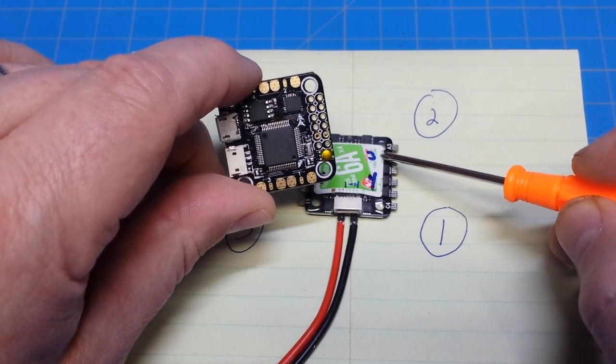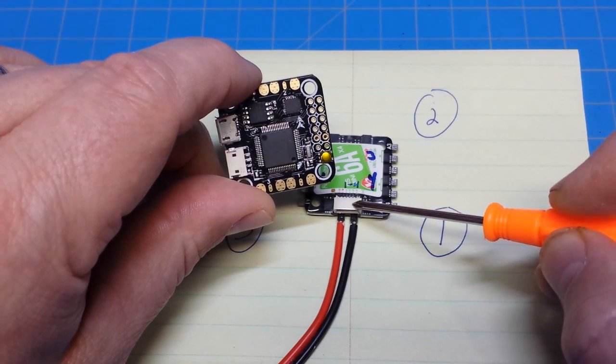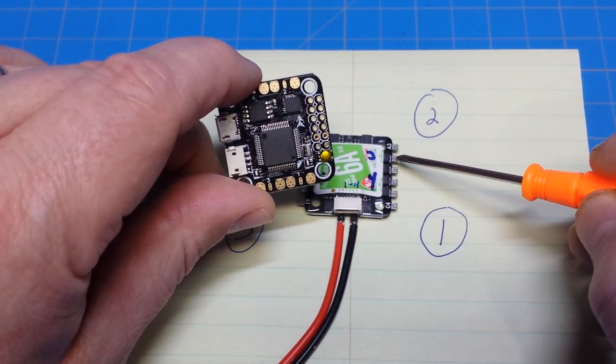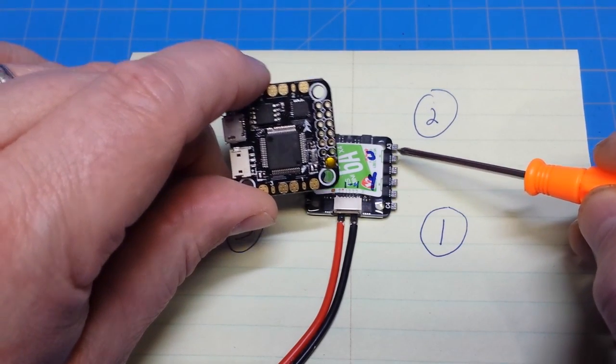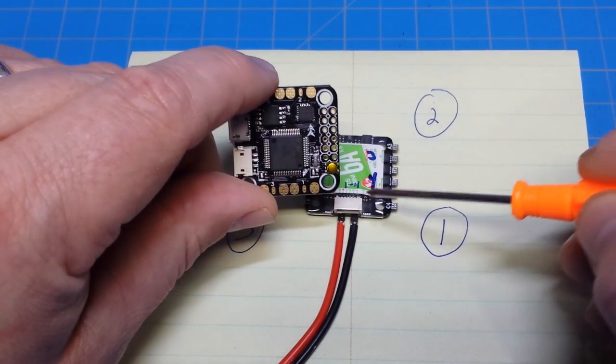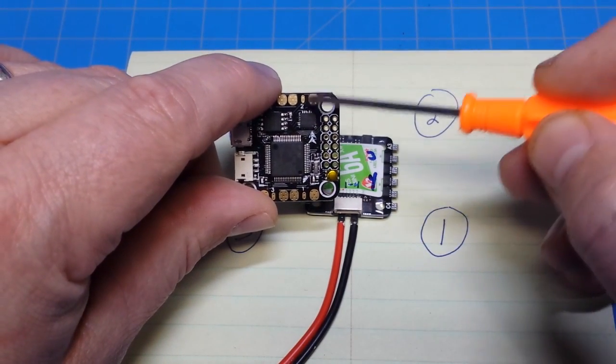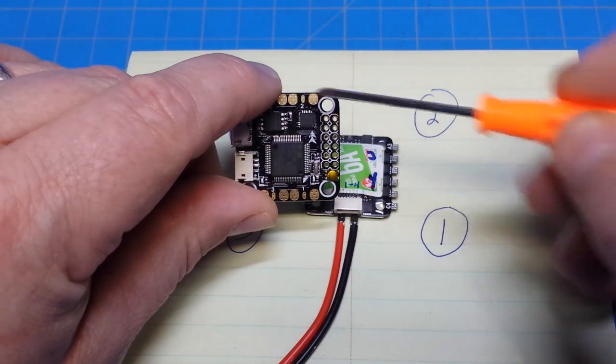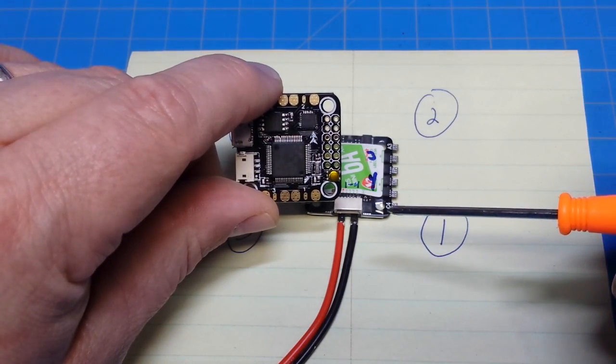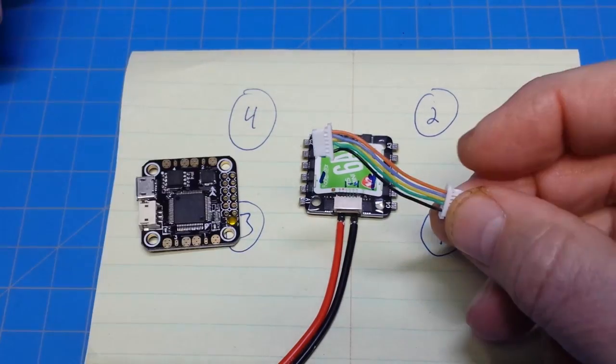And you do the same thing for each. So this, even though it says 3, that tells us which wire it is, but we're using this as motor 2. So motor 2 goes up here. So I would take the signal wire from wire 3 and bring it up to motor 2 signal position. And we do the same for the others.